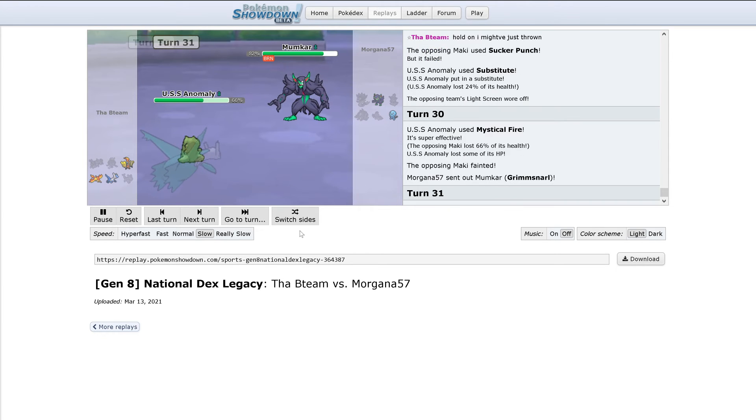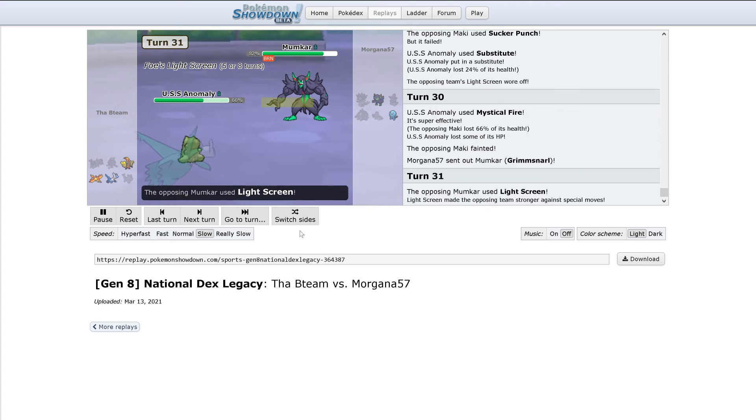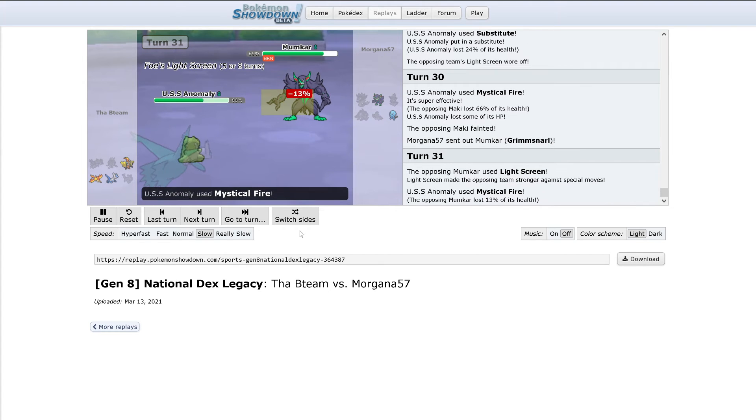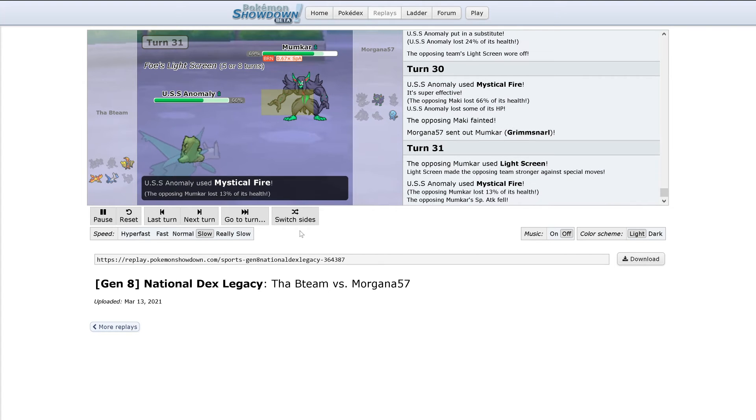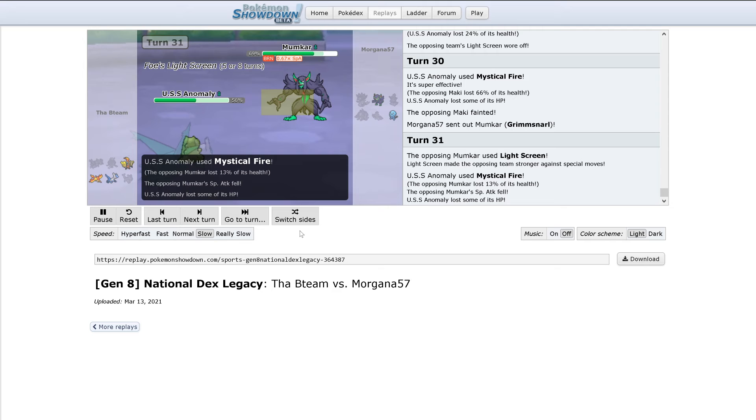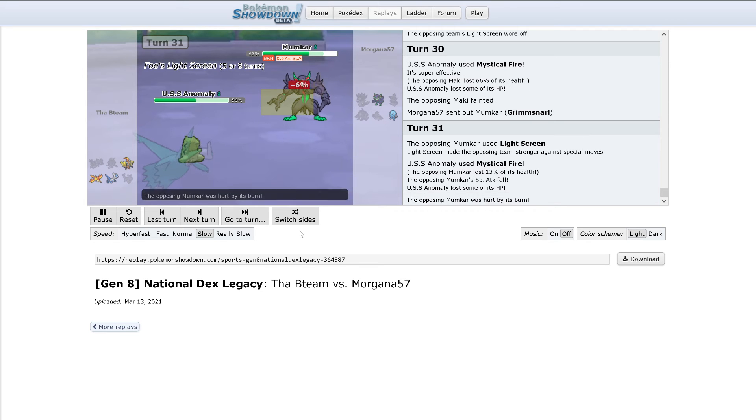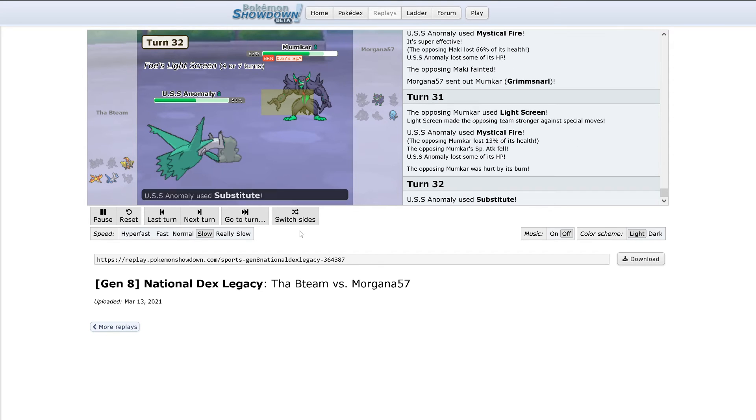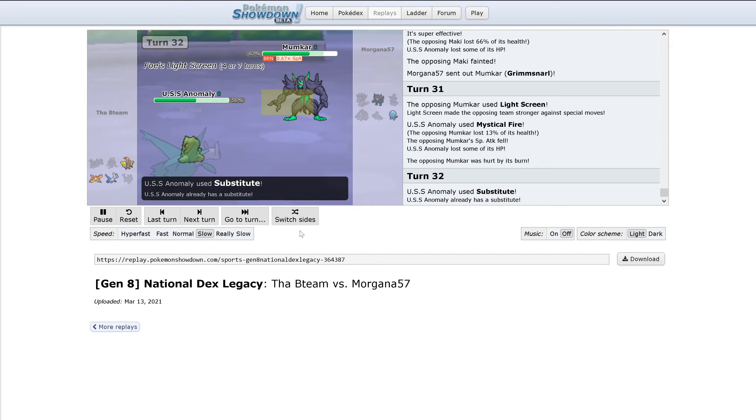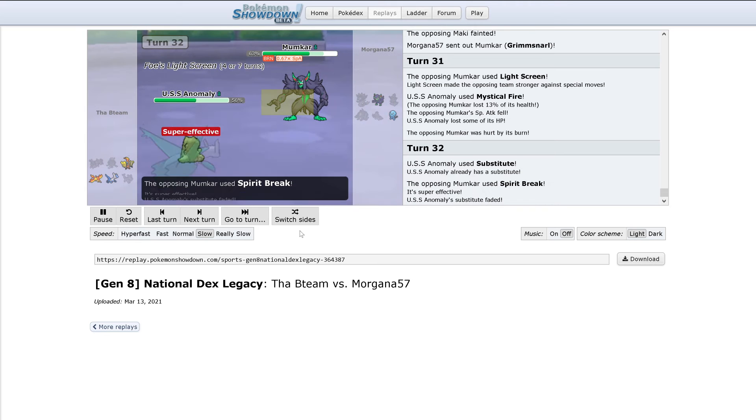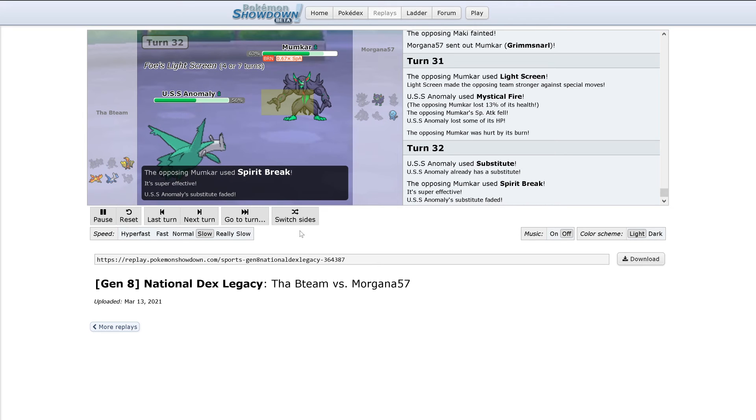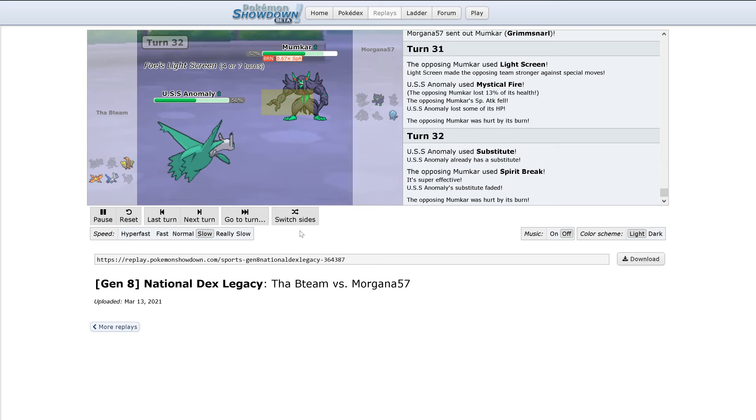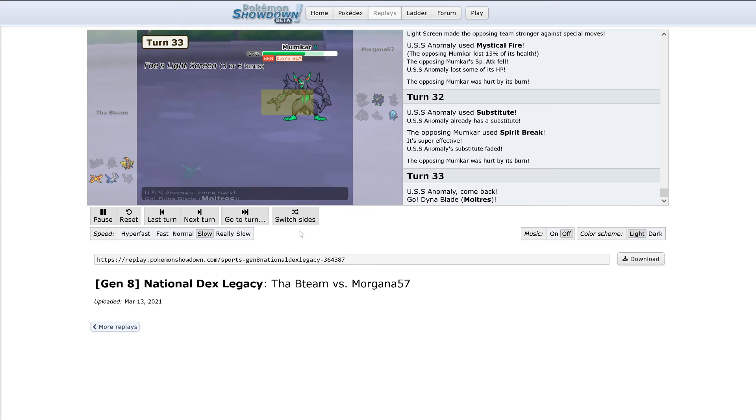Out comes Grimmsnarl. Light Screen goes up. Mystical Fire does 13%, dropping Special Attack. This will probably be a Spirit Break coming up here, so if Colin wants to switch out, now would be the time to. Substitute again? Spirit Break hits, breaking Substitute.